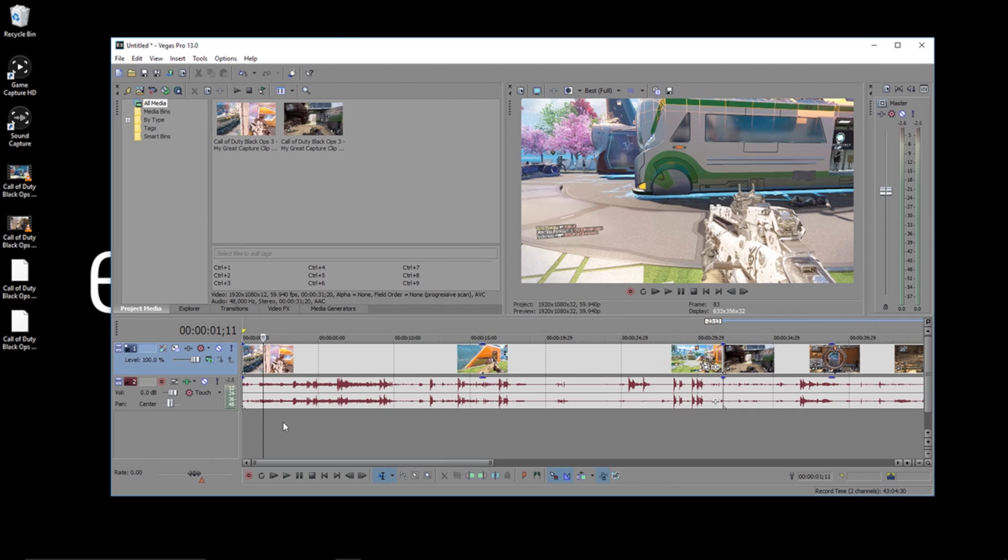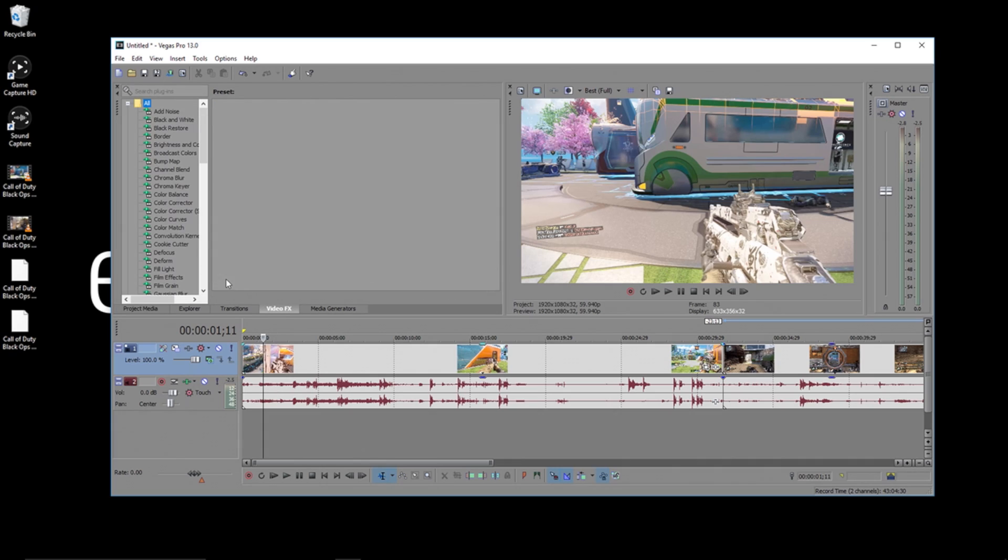Let's say I wanted to add a film-like effect to my clips in Vegas. Let's first add the effect to clip number one.